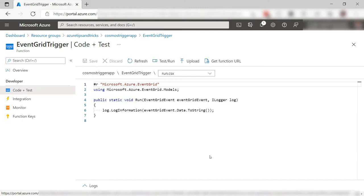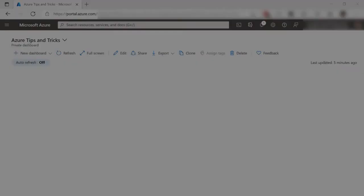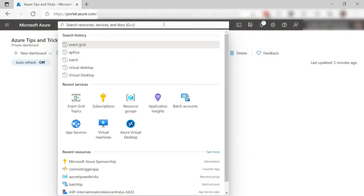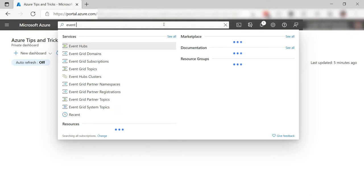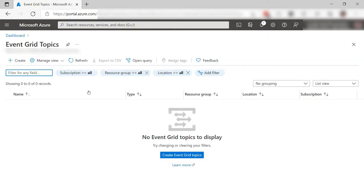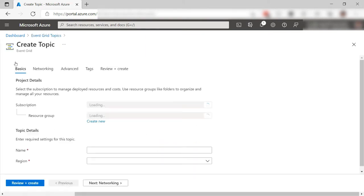Let's see if we can trigger this. Now for the Event Grid, I need to create a new Event Grid topic, this one here. I have none yet, so let's create one.